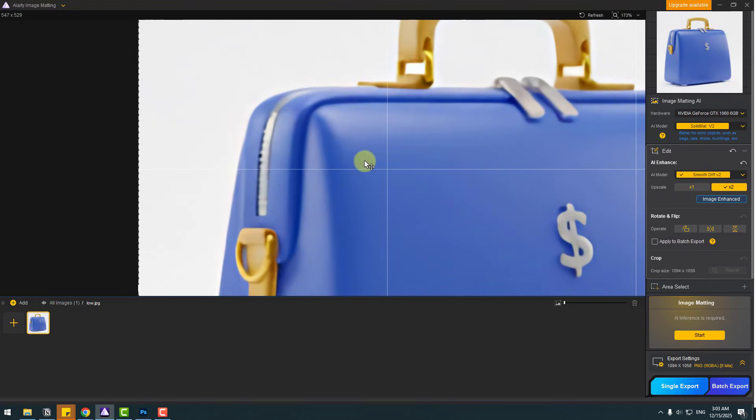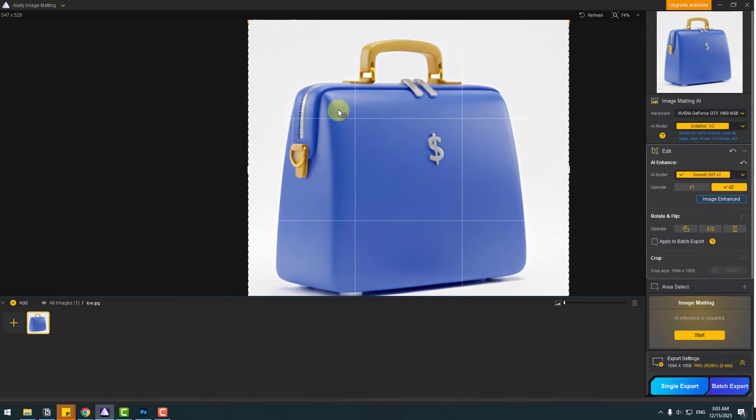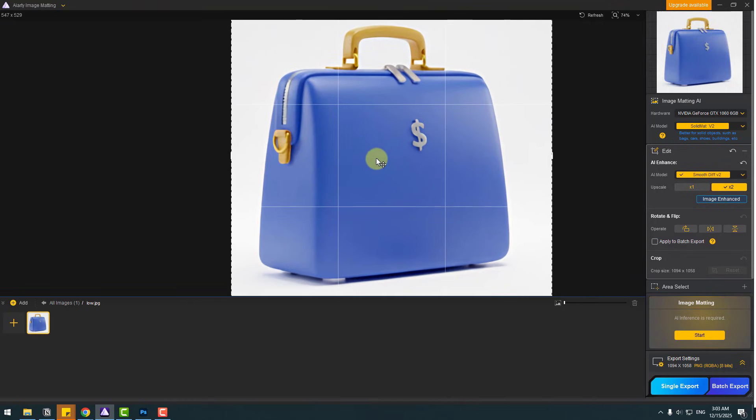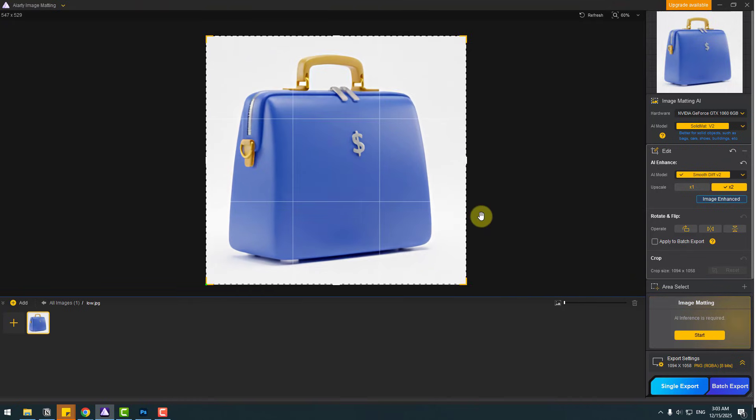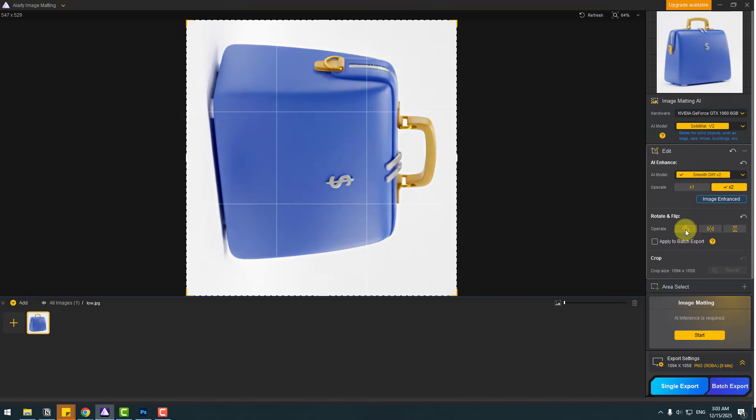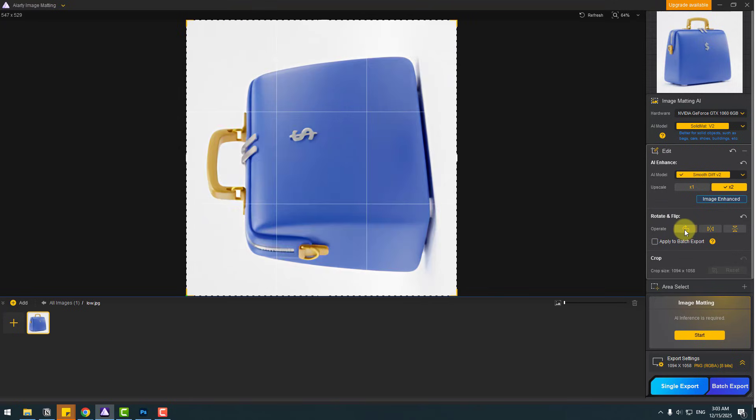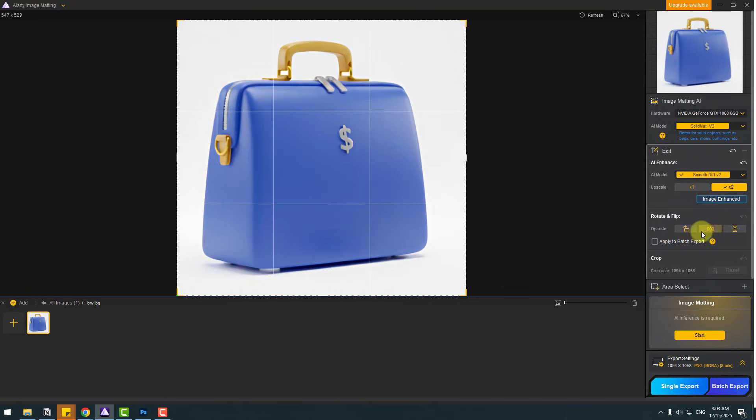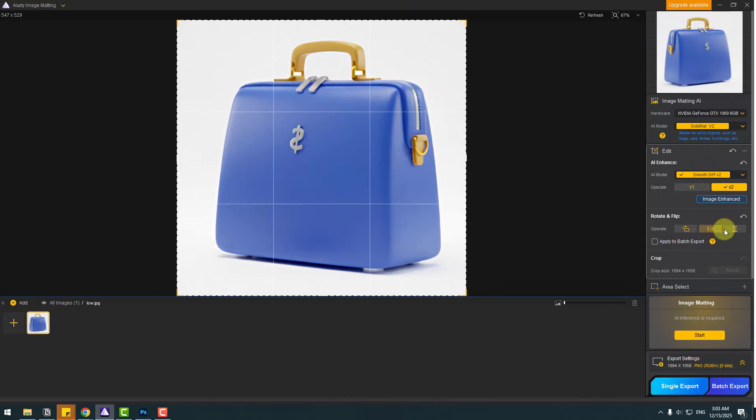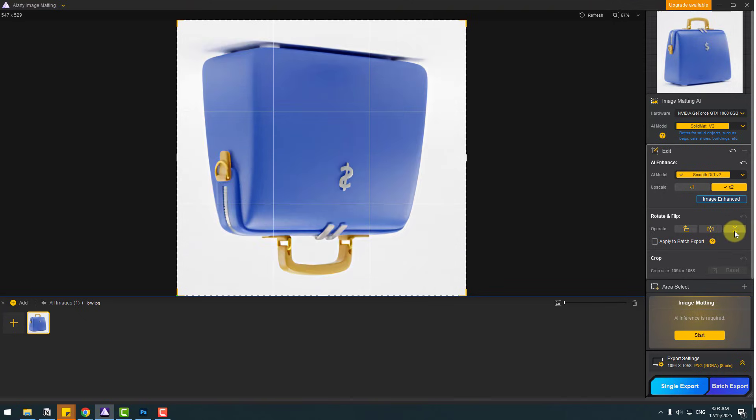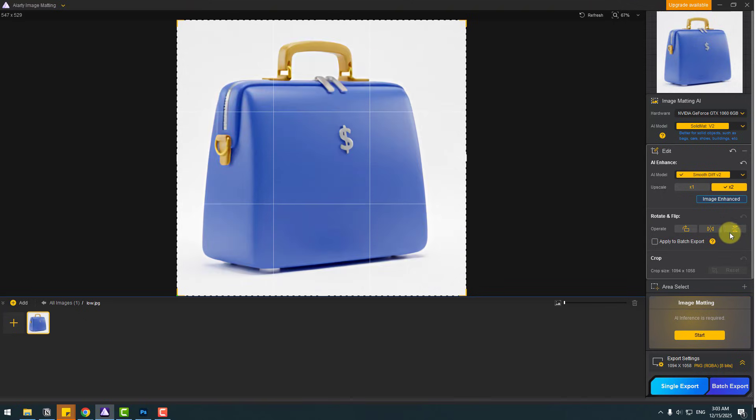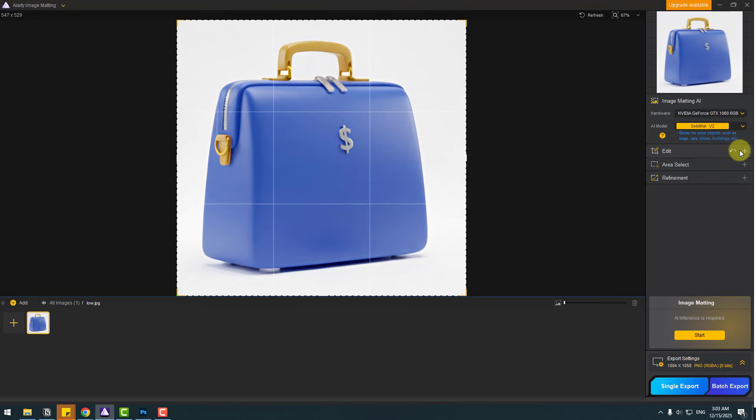Not any blur, not any noises. Very professional. I love it. So also we can rotate or flip the image. Let's choose the operator here for rotate and flip like this. Okay, very nice. Let's close edit.